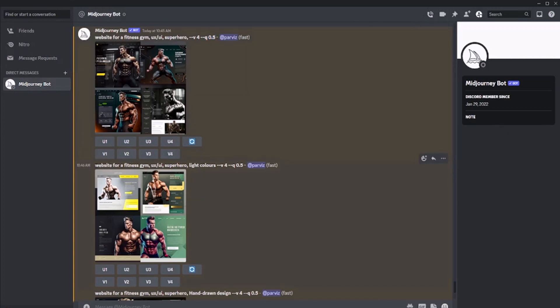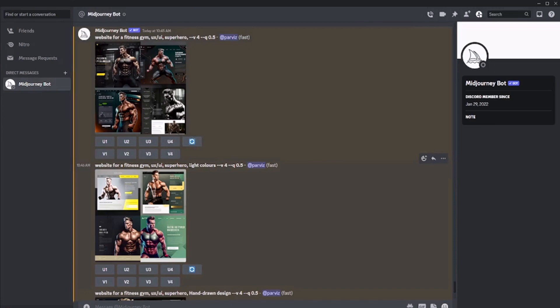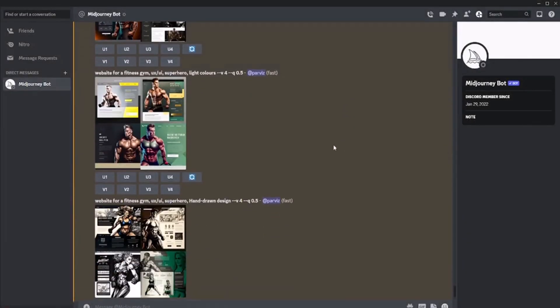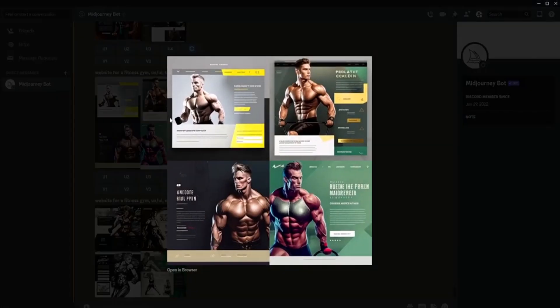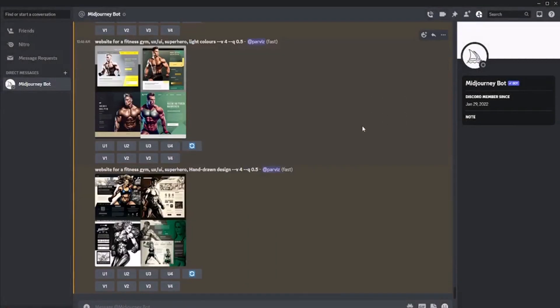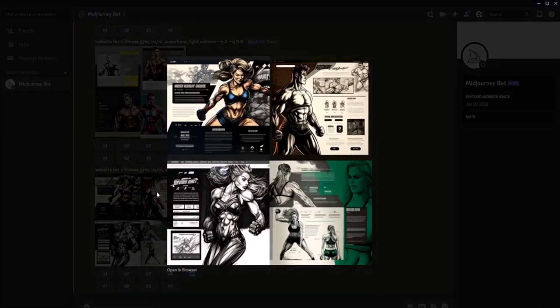In the second example, we add light colors - this is the first version. In the second version, we use light colors, and we write hand-drawn design. Here you are.